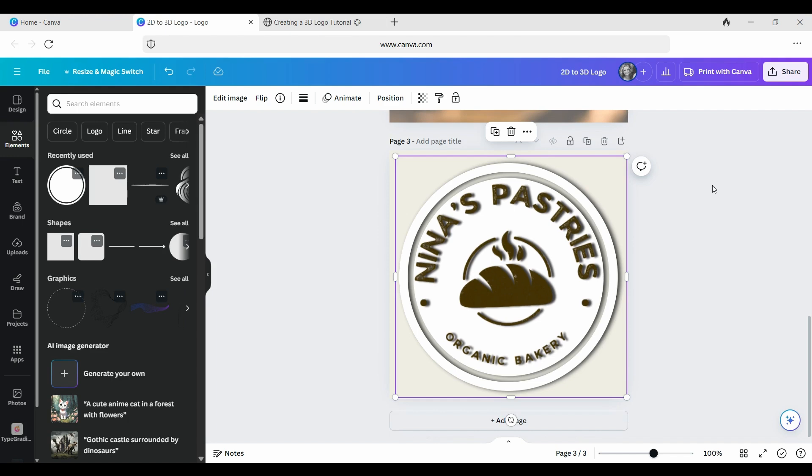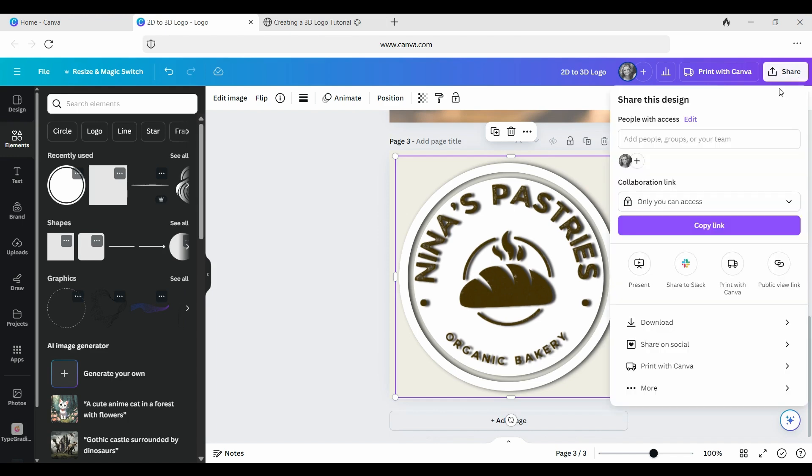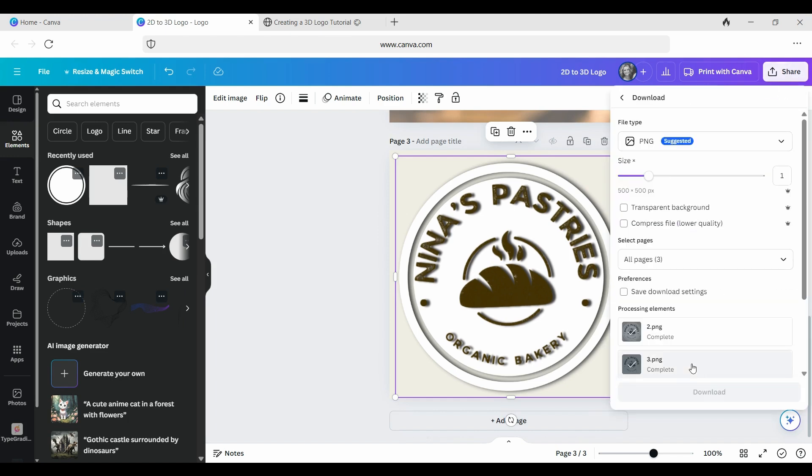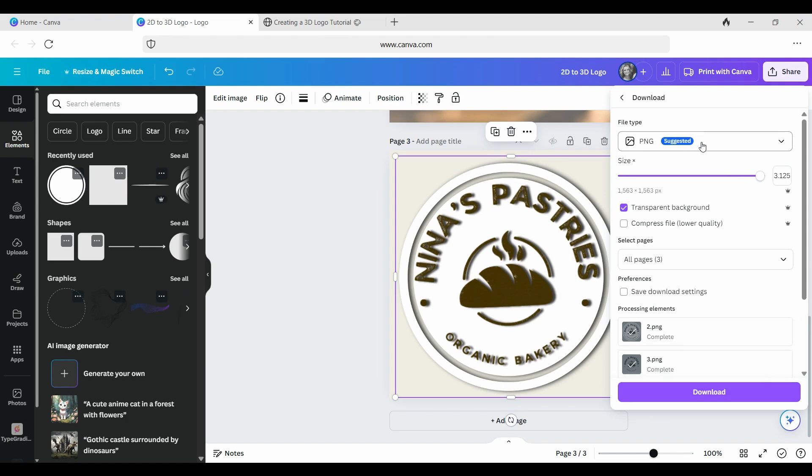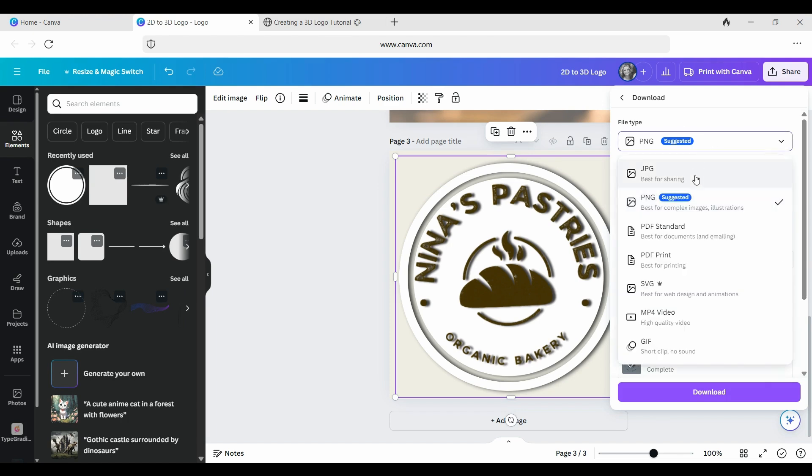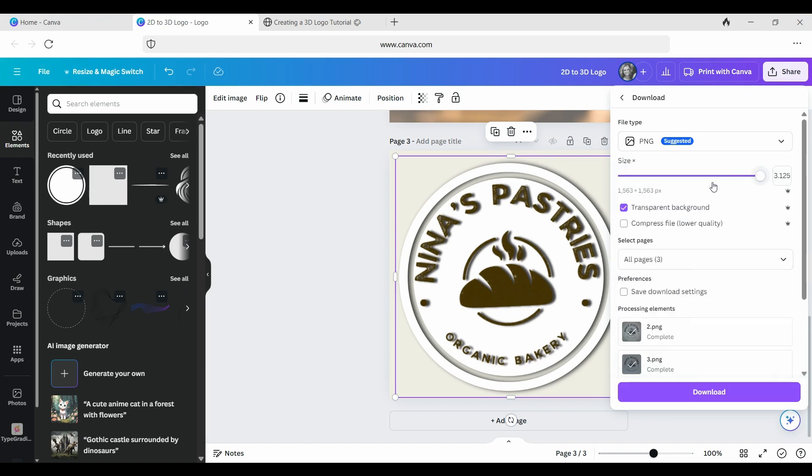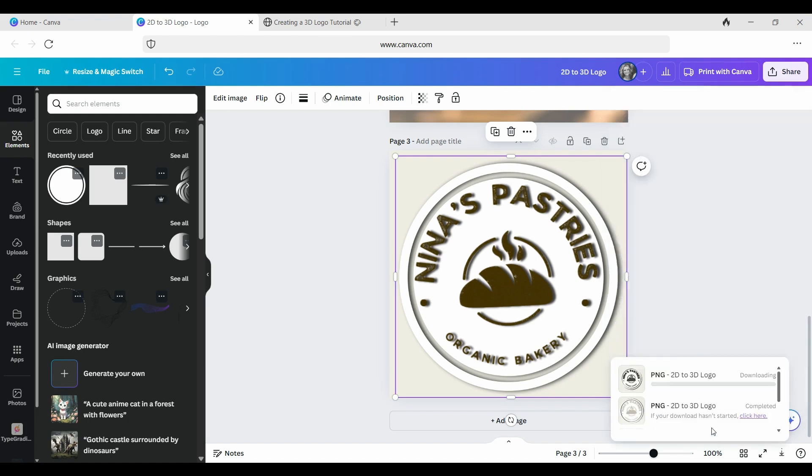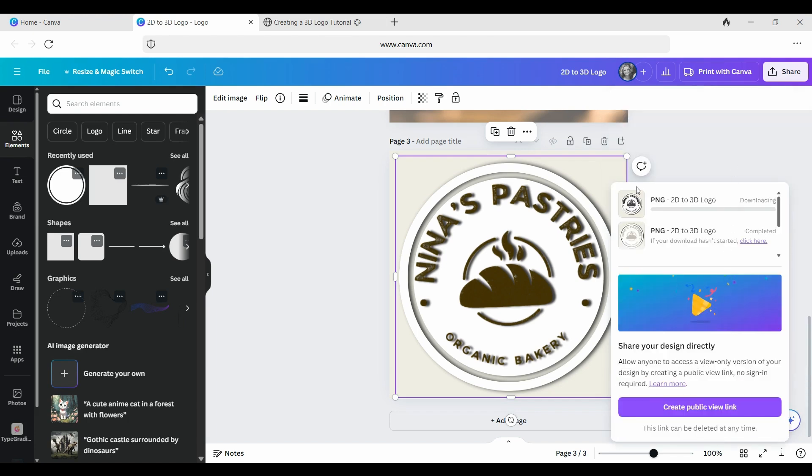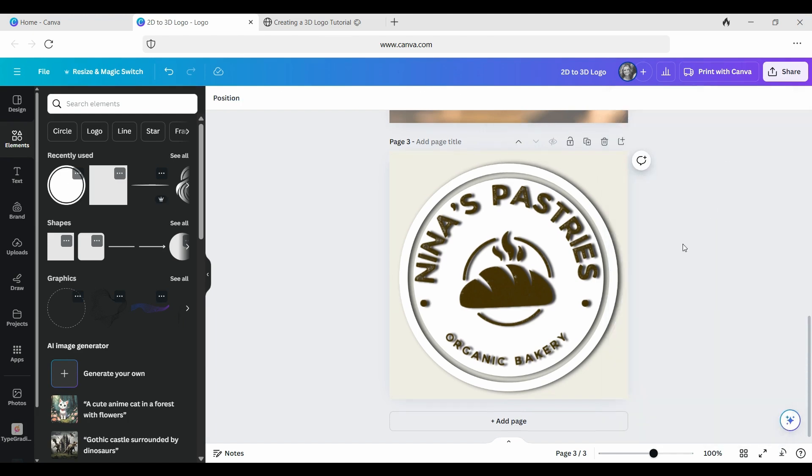Once you are finished, don't forget to share. And you're going to go download. This is to download your image. You can download it with a transparent background. You want to make it as large as possible. You can either have it as a PNG or if you've got the premium version in SVG. And then you just click download and you'll have it there in your library.